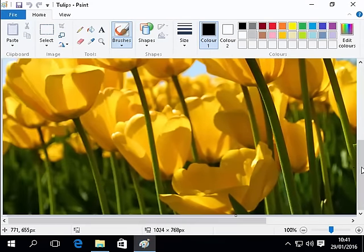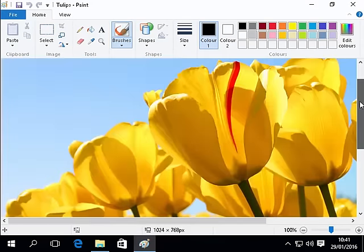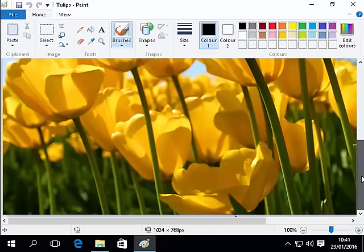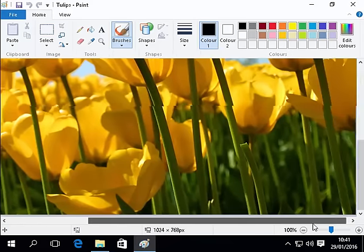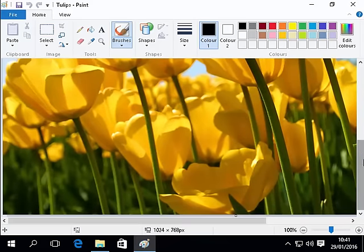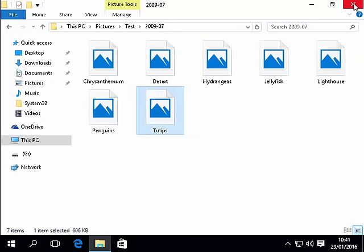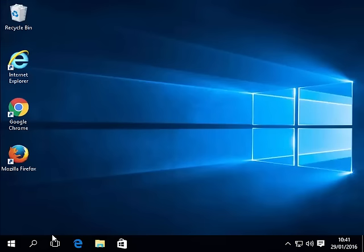Obviously for the purpose of this demonstration the resolution is quite small on the screen so you can't see all the photo here, but on most people's computers you'd definitely be able to see the whole photo. I'm going to close this down now.